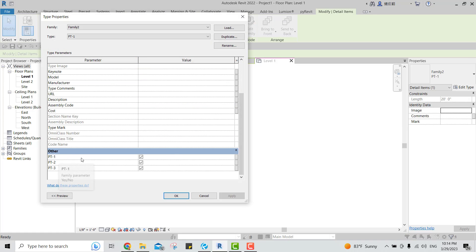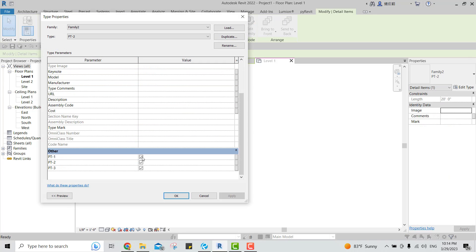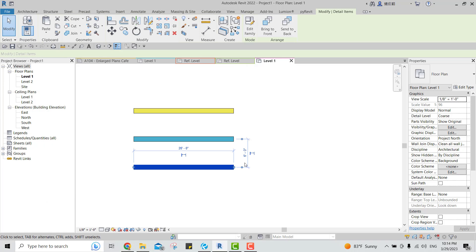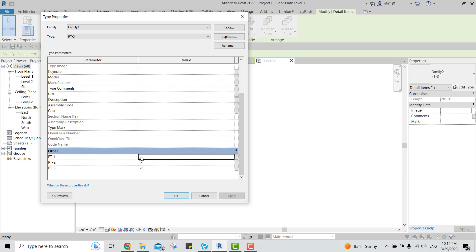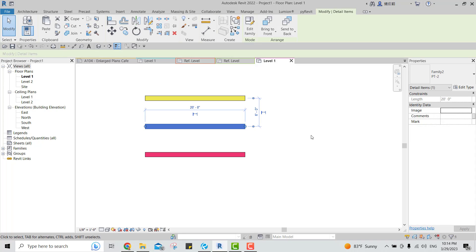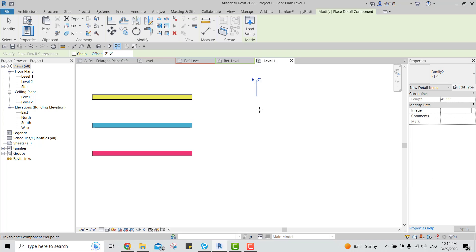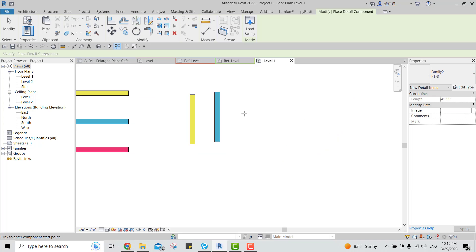For BT1, go to Edit Type, scroll down to find the visibility parameters, uncheck BT2 and BT3, and click Apply and OK. For BT2, uncheck BT3 and BT1. For BT3, uncheck the first two. This way, when you select the type you want — BT1, BT2, or BT3 — only that color will be visible.